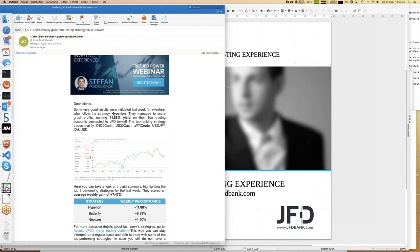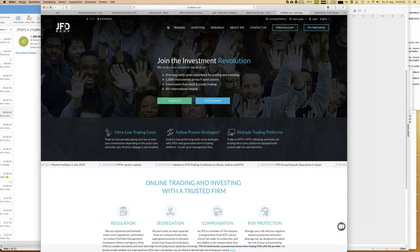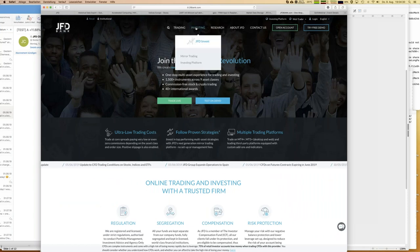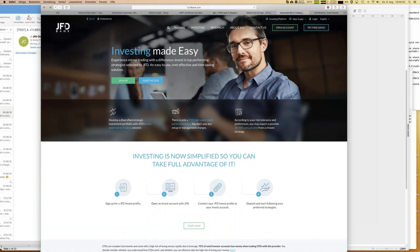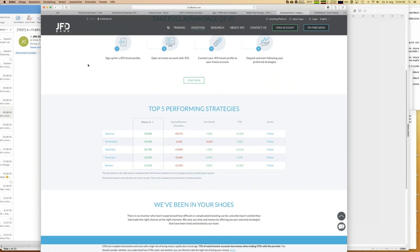Now let's look at how you can become part of JFD Invest. You visit the JFD web page, go to Investing, and then select JFD Invest. You'll see 'Investing Made Easy' — we have 15 strategies up and running, and the top five performers are always highlighted on the web page. Performance figures are updated overnight, and you can see double-digit growth for any of those top five strategies.